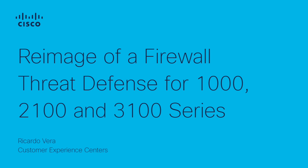Hi, my name is Ricardo Vera from the Cisco Tag Firewall Team. In this video, I explain how to re-image a Cisco Secure Firewall Thread Defense for 1000, 2100, and 3100 series.